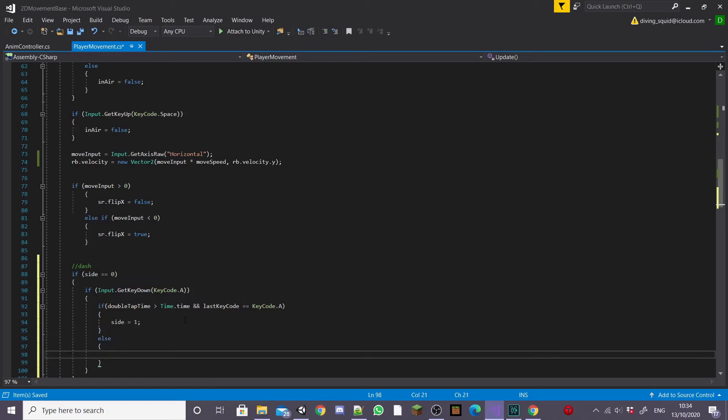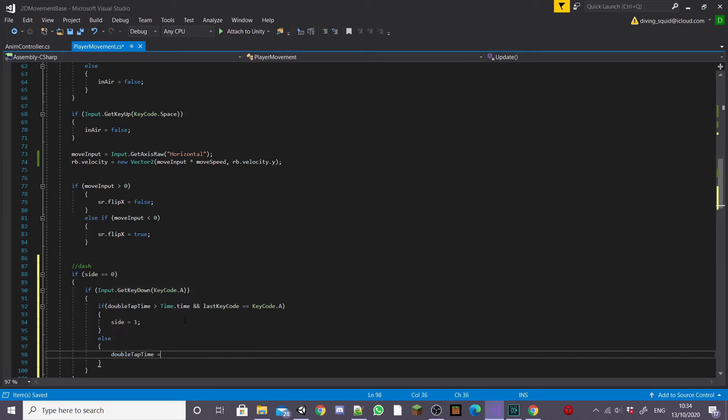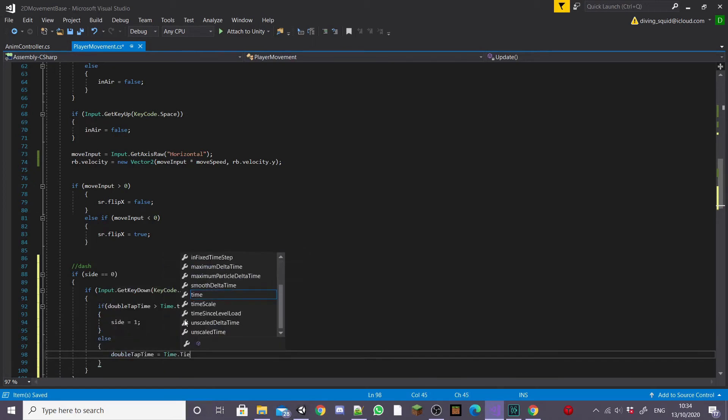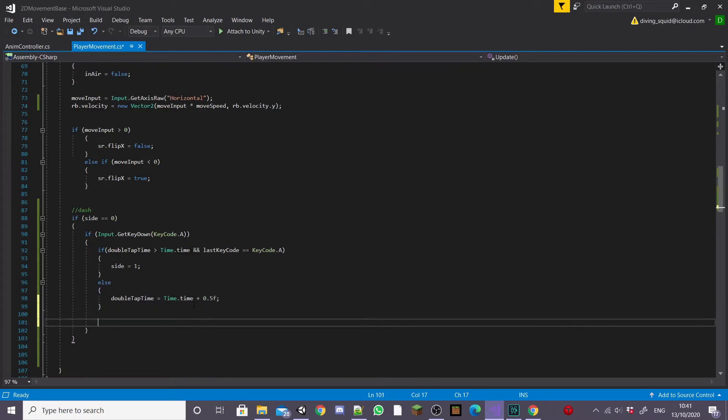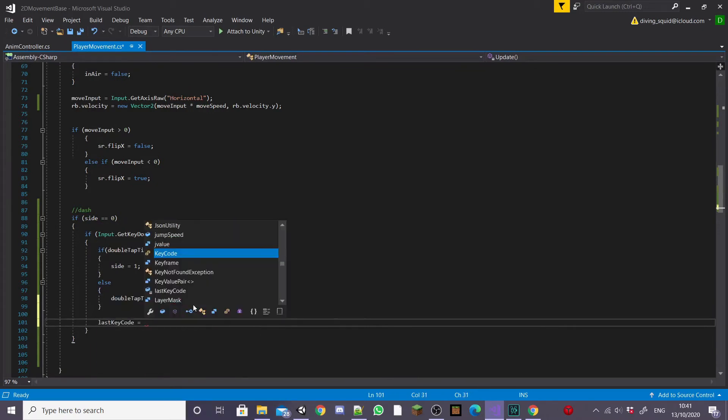Then we're going to type else and inside this we're going to set doubleTapTime equal to Time.time plus 0.5F and then outside of this if statement we're going to set lastKeyCode equal to KeyCode.A.